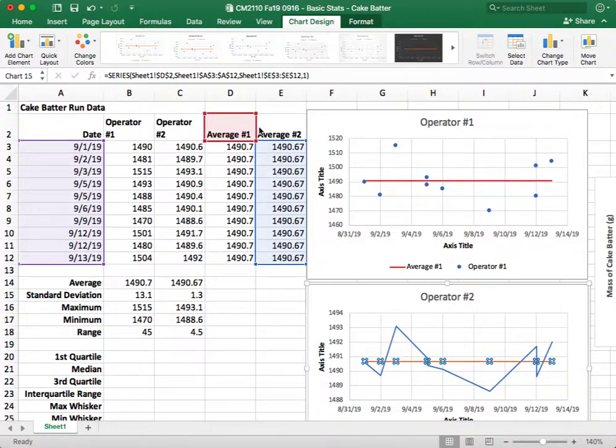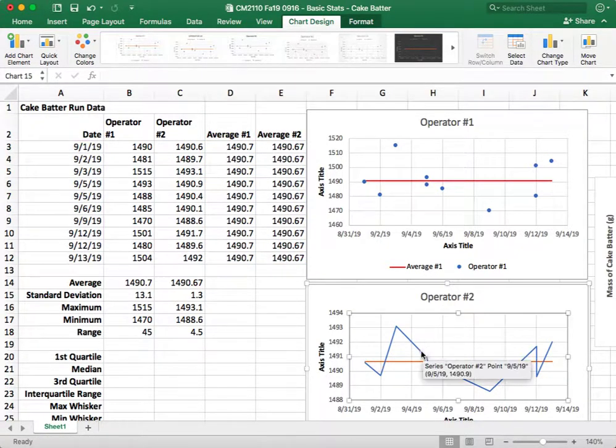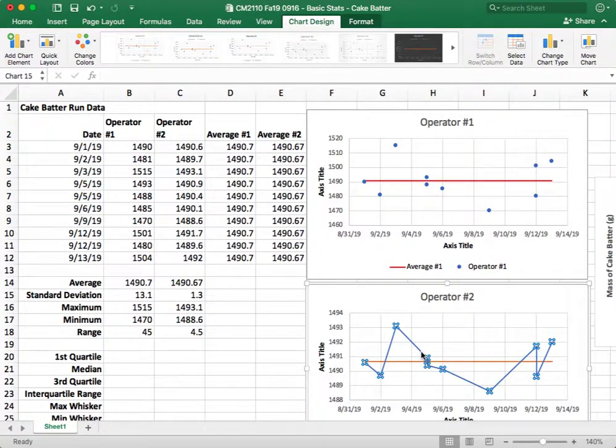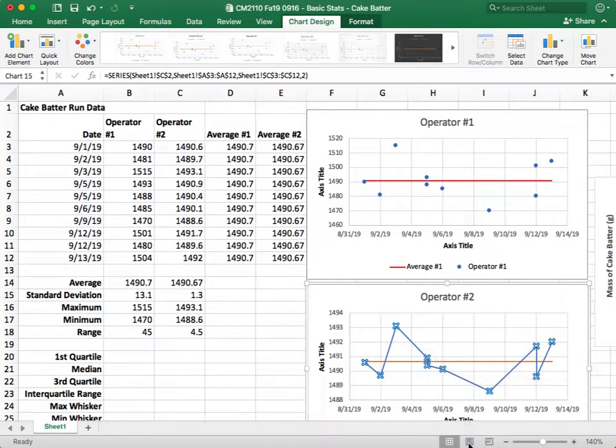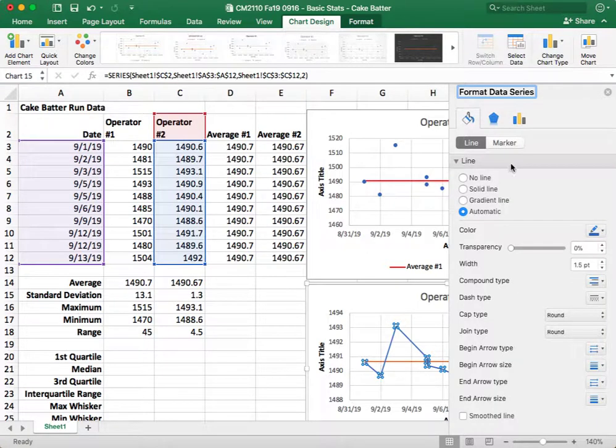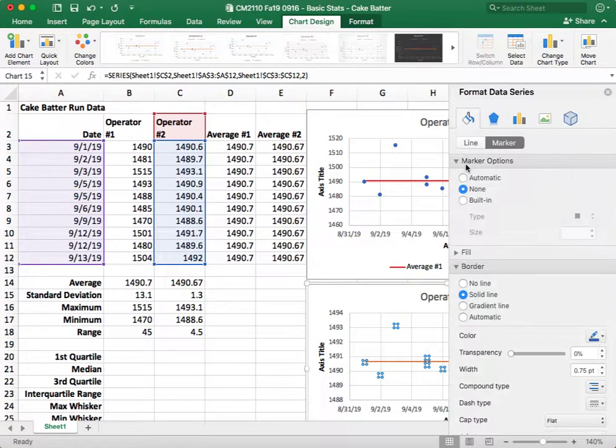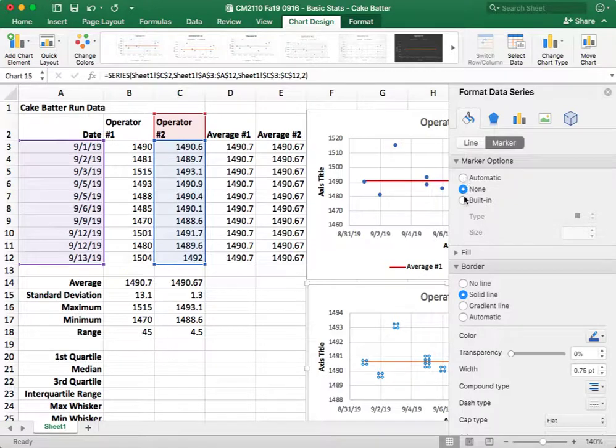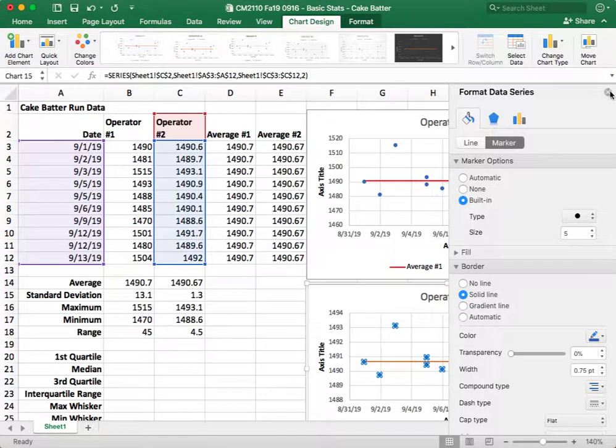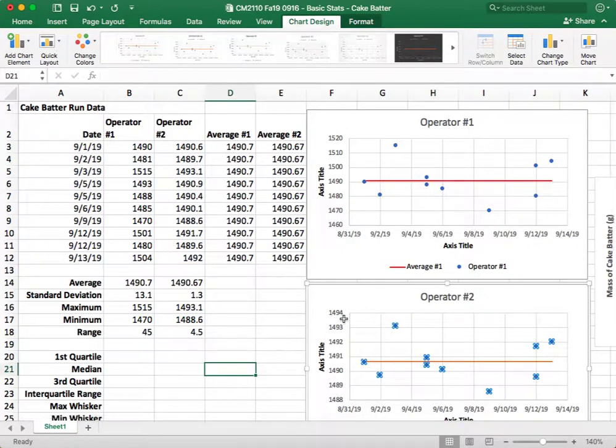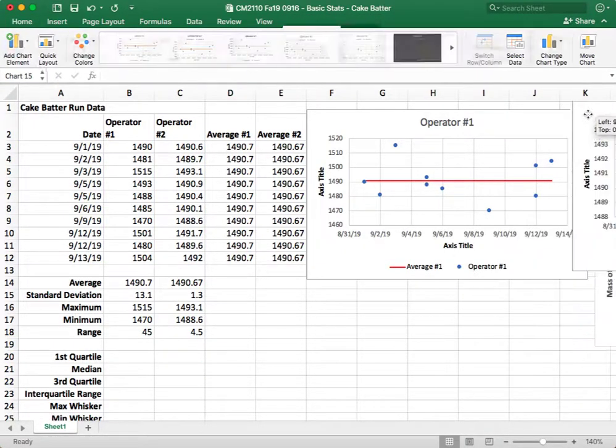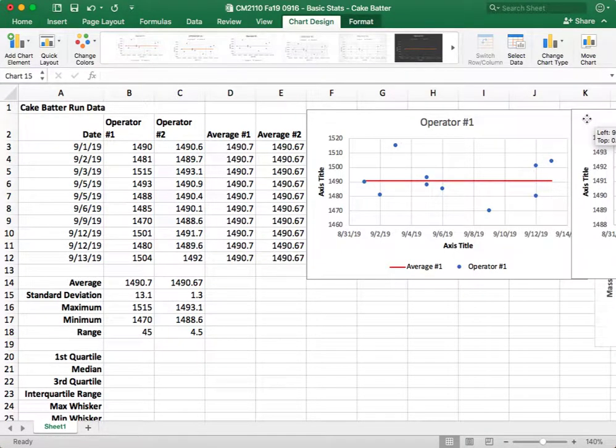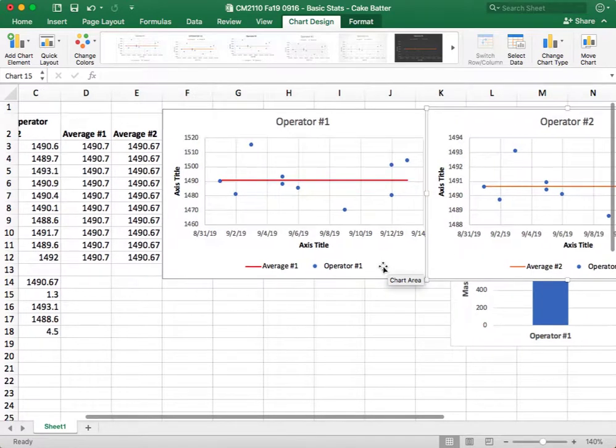Now, doing this, you see, causes some hiccups in our data. We no longer have dots, so what we need to do is right-click, Format Data Series, go back and change to No Line and a Marker. So we're going to make our marker built-in and a circle.